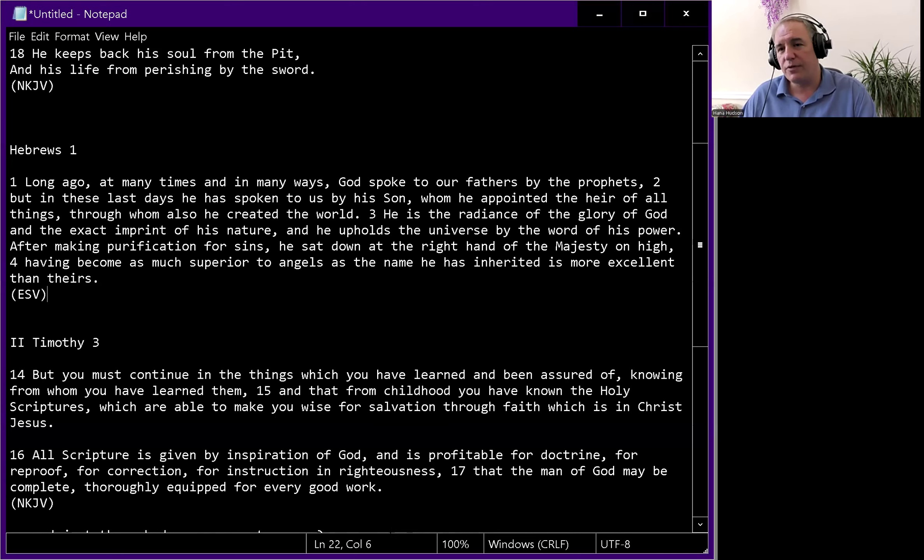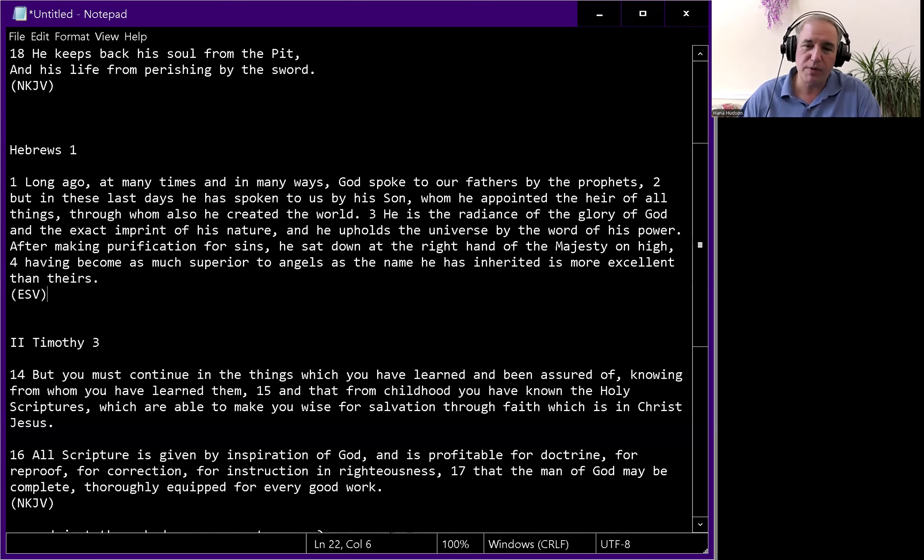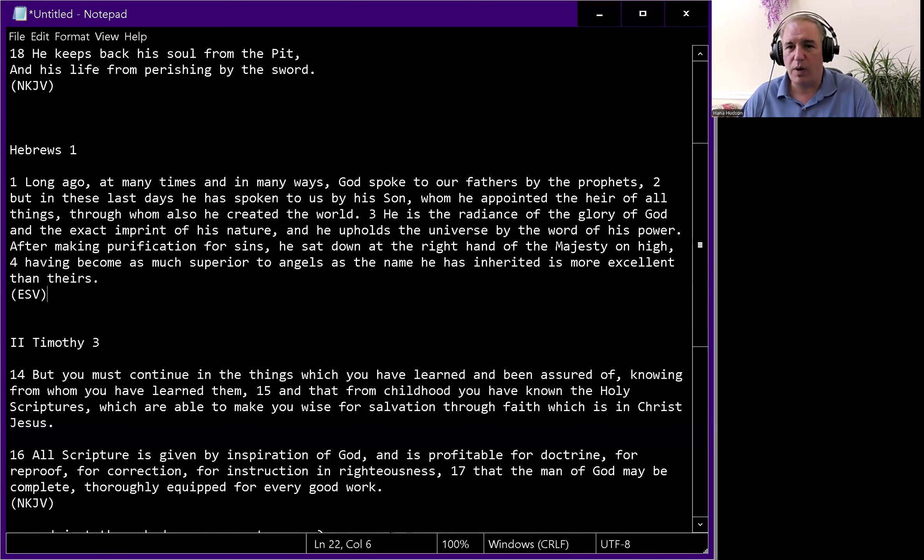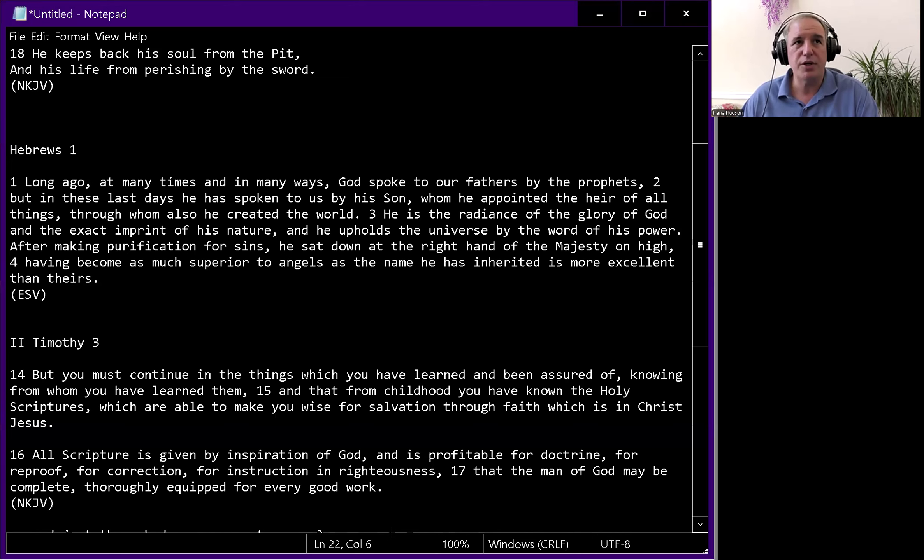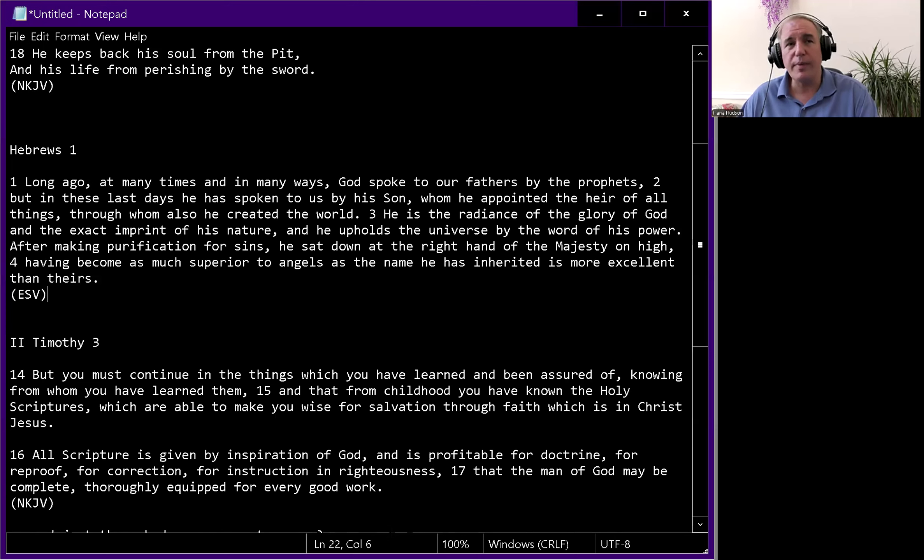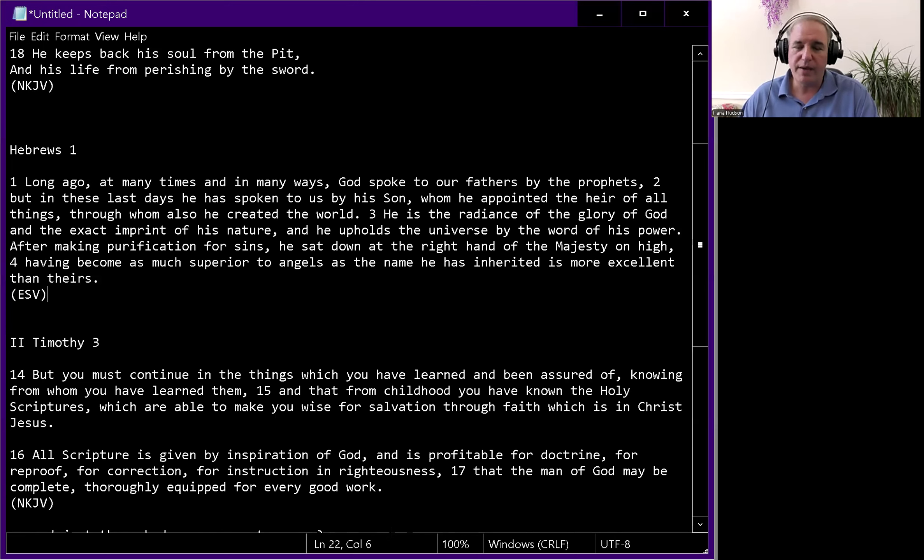If Scripture is all that were given for equipping, then why would the Lord gift members of the body of Christ to expound on the word of God? Why would there be ministers, evangelists, pastors, or teachers for equipping the man of God?